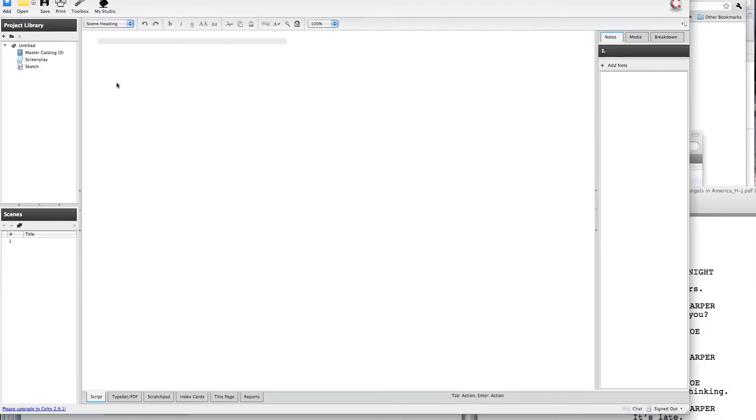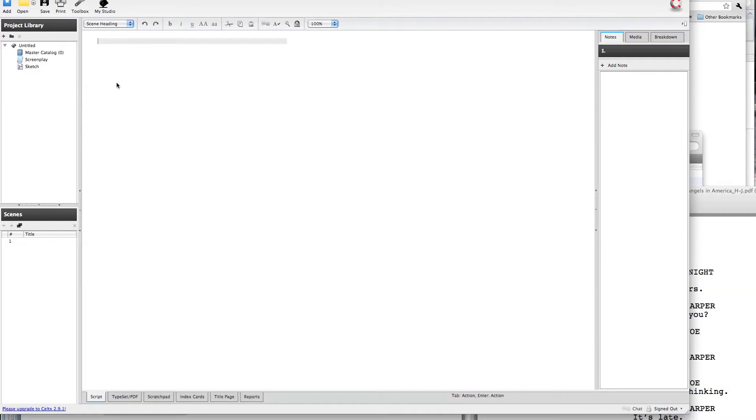So Celtics is designed to jump from different script elements like sluglines and narrative and character name and parentheticals without you having to do too much thought. Essentially, your return key or your enter key will jump you from different elements, and the tab key is the other option that will jump you to different elements depending on where you are in the script. So let me just go ahead and do a quick scene here from Angels in America.